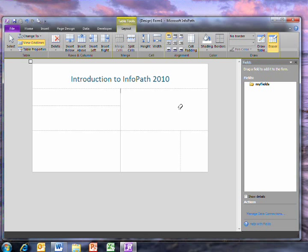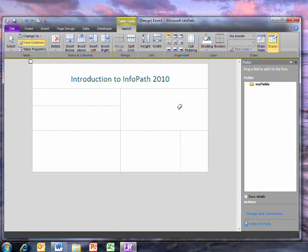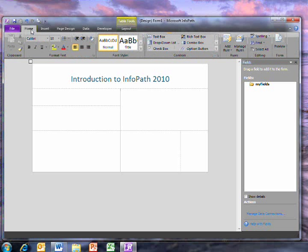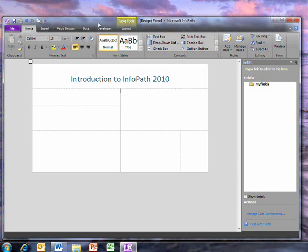Now it's time to start entering the fields, so that users can enter information. After all, that's what a form is for. On the Home tab, there is the box listing controls.